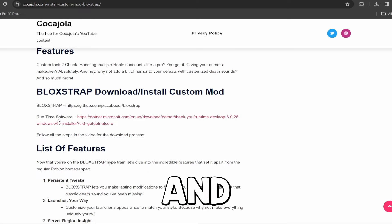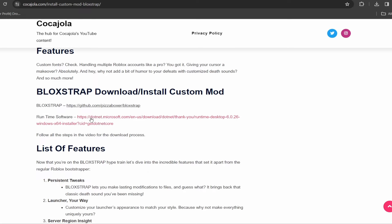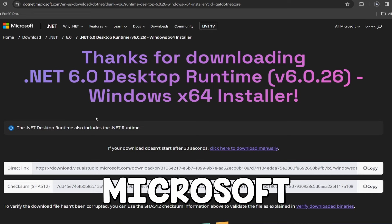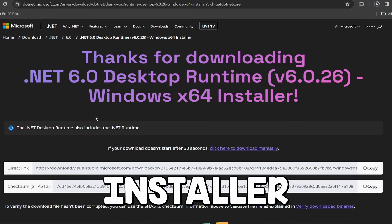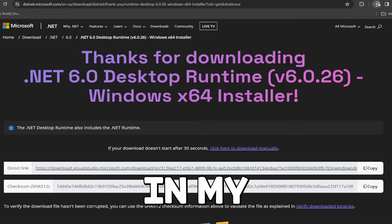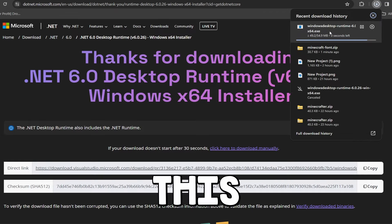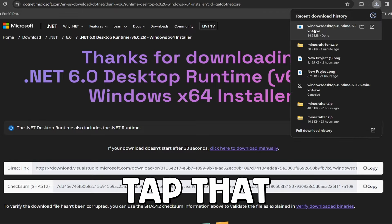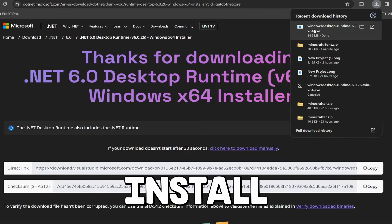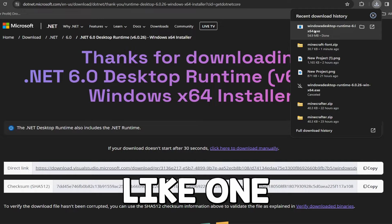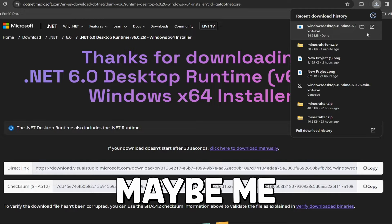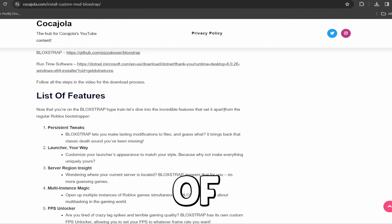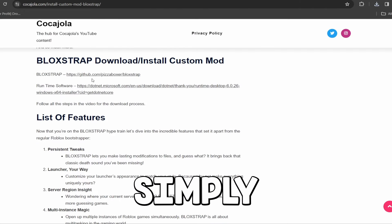So you guys can go to my website and first thing you need to download is the runtime software. So simply click on this link. This is an official Microsoft website and an official installer. I actually have this already installed on my computer, but once this installs, you can just double tap that and go through the install process. It only takes I think like one minute, maybe max, maybe even less than that.